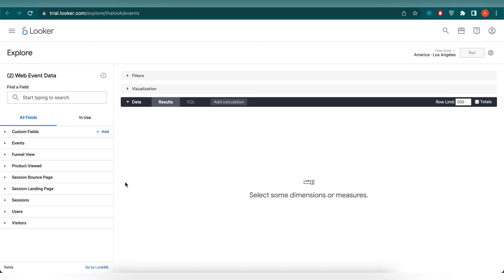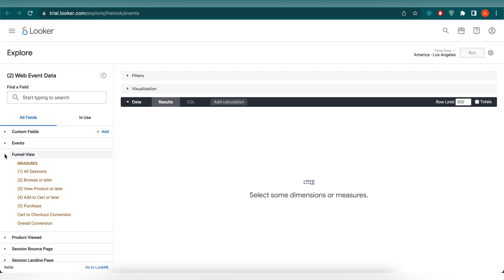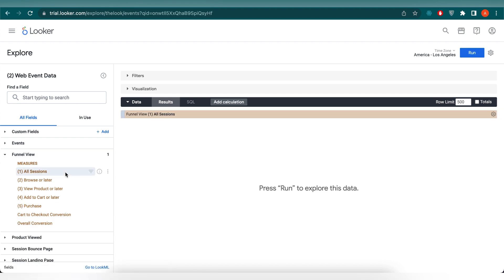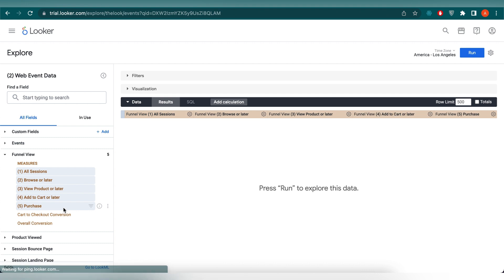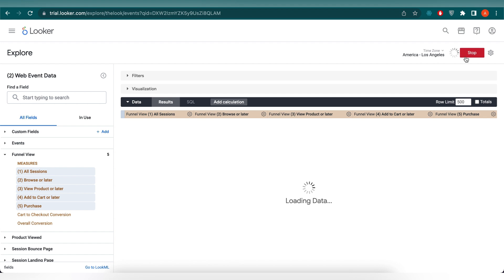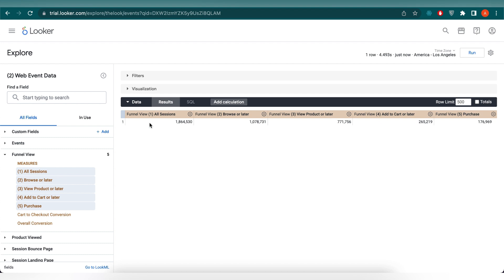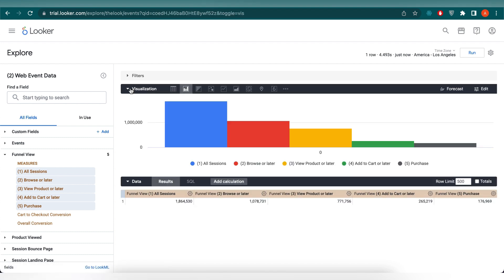We will be selecting the Start Exploring button under the retail tab that says Web Analytics. This is what our explore looks like — we will have our dimensions and measures on the left-hand side. The first thing we will do is create an e-commerce funnel. To do that, we will be using some measures from the funnel view tab: select All Sessions, Browse or Later, View Product or Later, Add to Cart or Later, and Purchase. Then click on Run. You can see our results generated here. If you open the visualization tab, you will see a bar chart made for you with respect to the results.